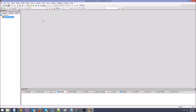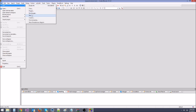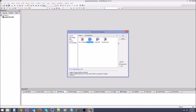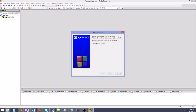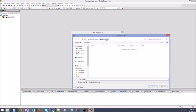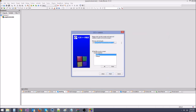Now we have an empty project with no main.cpp. Go up to File > New > File, then click C/C++ source and click Go. Click Next, select C++, and for the file name with full path click the browse button. It should open your graphics tutorials directory. Name the file main.cpp and save it. Check both build configurations and hit Finish.